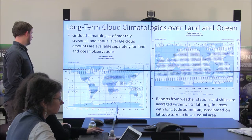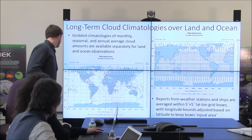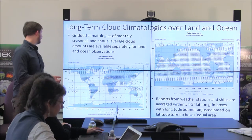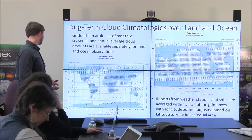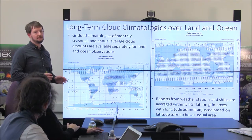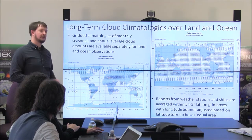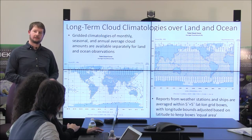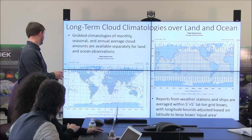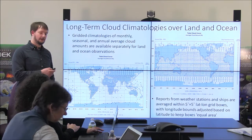The climatologies are available within equal-area grid boxes — 5-by-5-degree grid boxes where, as you go towards the poles, the longitude bounds actually widen because the area decreases. We try to keep the actual area of each observation box equal by widening those boundaries.